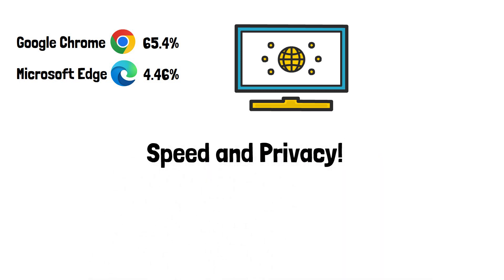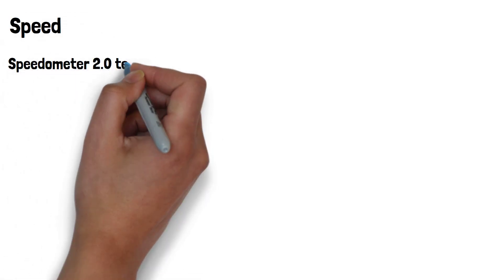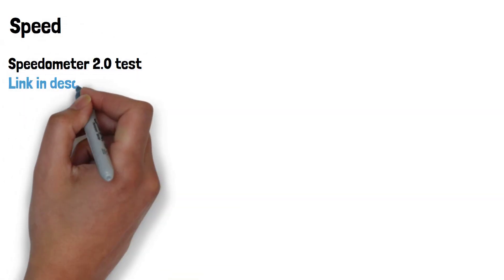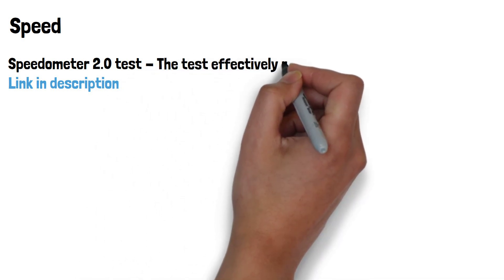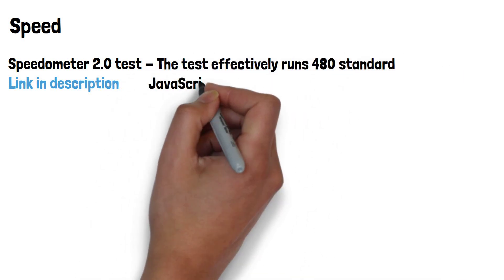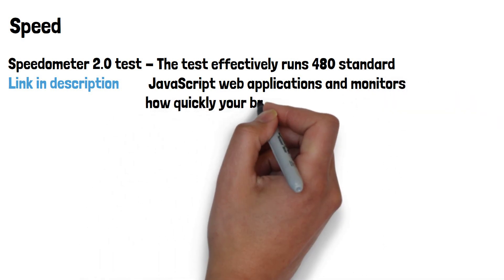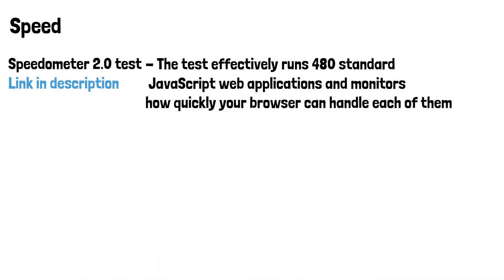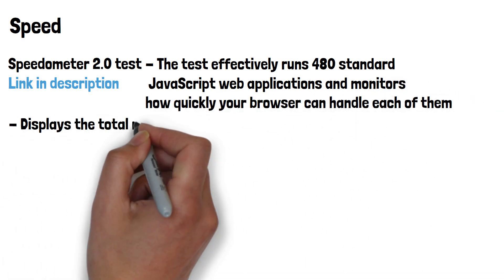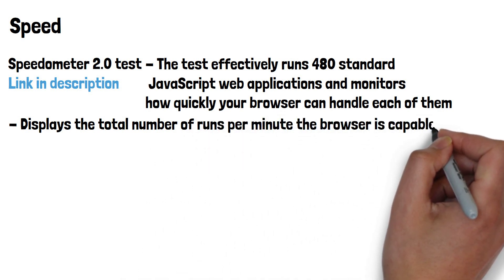Let's look at speed first. We'll use the speedometer 2.0 test, which I'll link in the description if you'd like to test your own browser. The test effectively runs 480 standard JavaScript web applications and monitors how quickly your browser can handle each one of them. The app then displays the total number of runs per minute the browser is capable of.